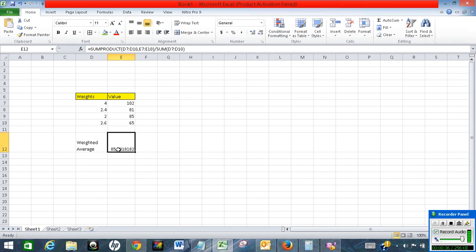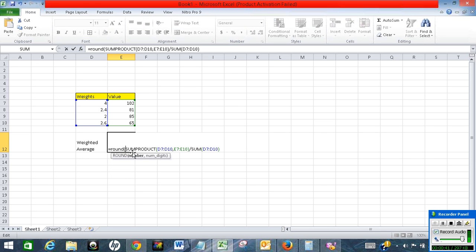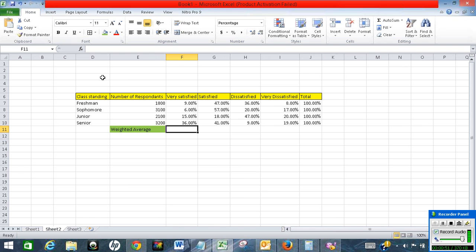That's our weighted average — let's round it to two digits. That's it for the first example. Now let's calculate weighted average for another situation — we have data here.